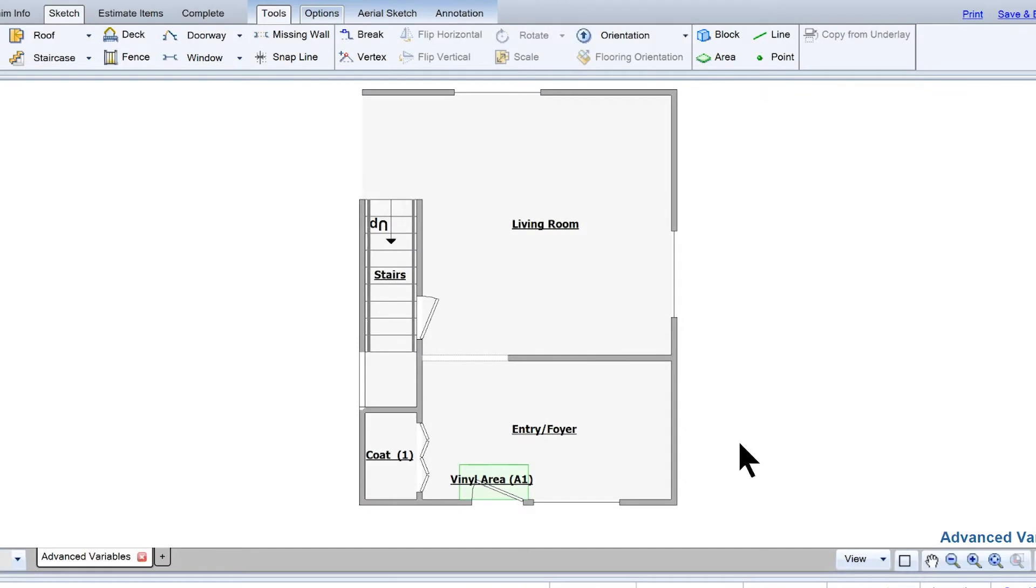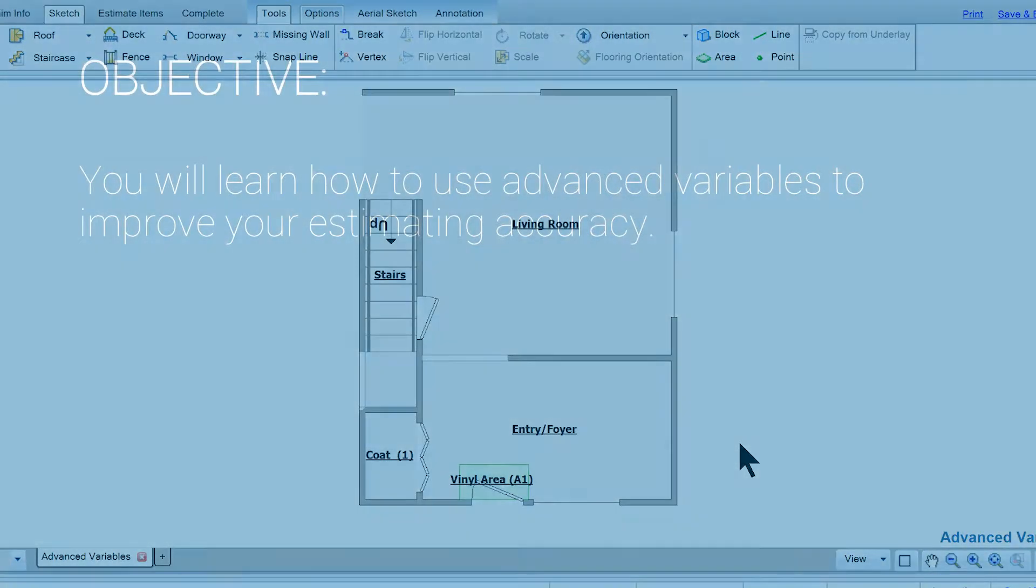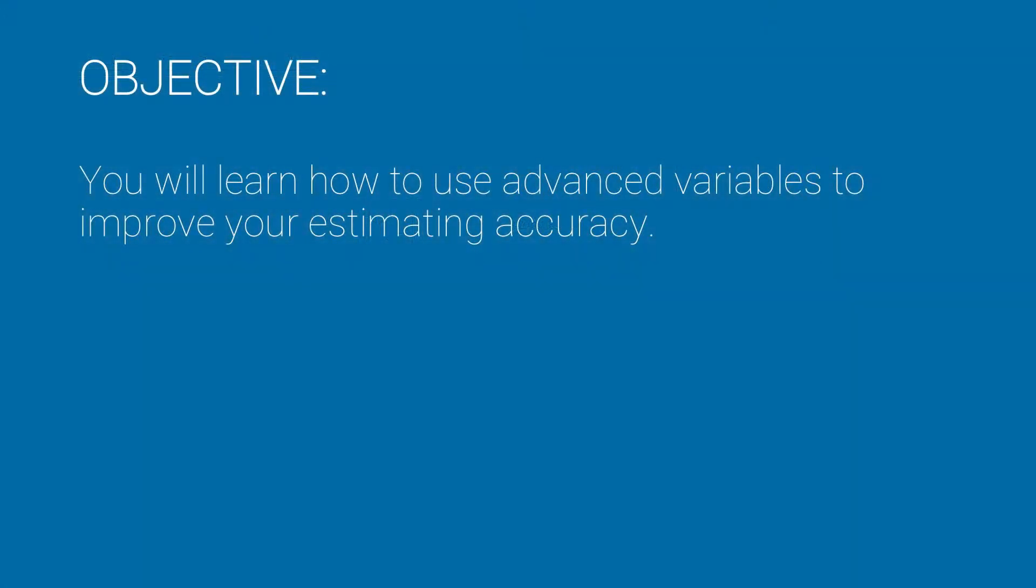Have you ever felt frustrated doing calculations when a subroom is involved? Well, in this training, you'll learn how to use advanced variables to improve your estimating accuracy.